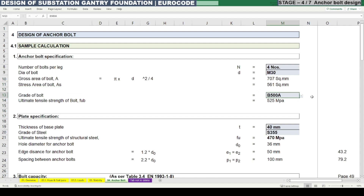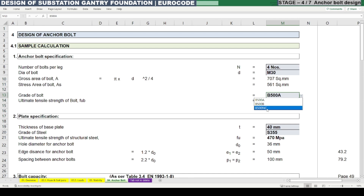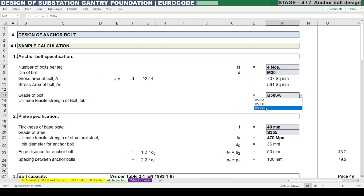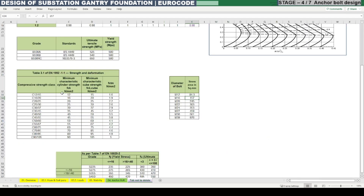There are three categories: B500A, B500B, and B500NC. B500A is generally used for the normal scenario of anchor bolt, B500B for special conditions, and B500NC is used where there is heavy seismic impact. All these need to be referred from the standard.